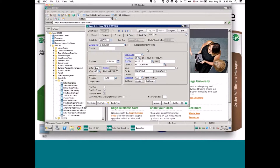Once an order is entered and ready to be fulfilled, the only thing you need to do is click the 'Add to Queue' checkbox. We have this new checkbox at the bottom of the screen — once you click it, the order automatically goes to the queue.